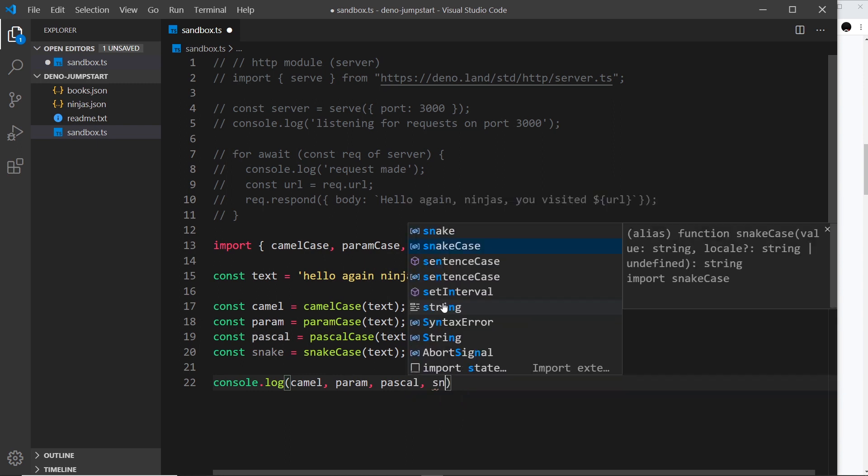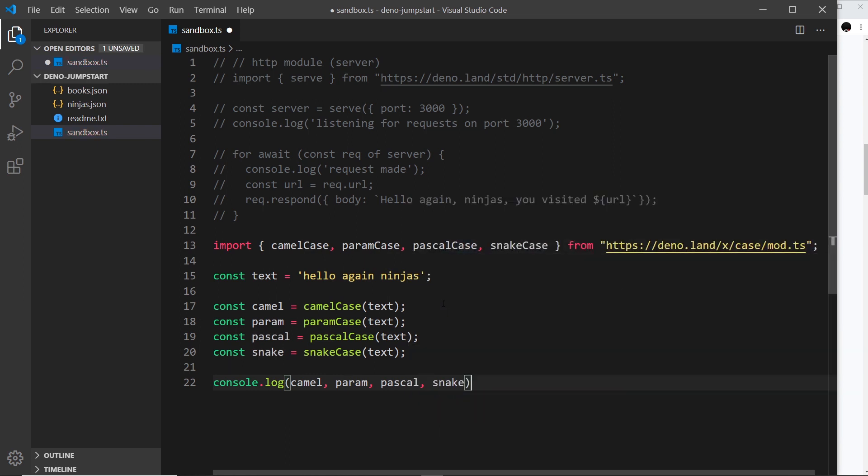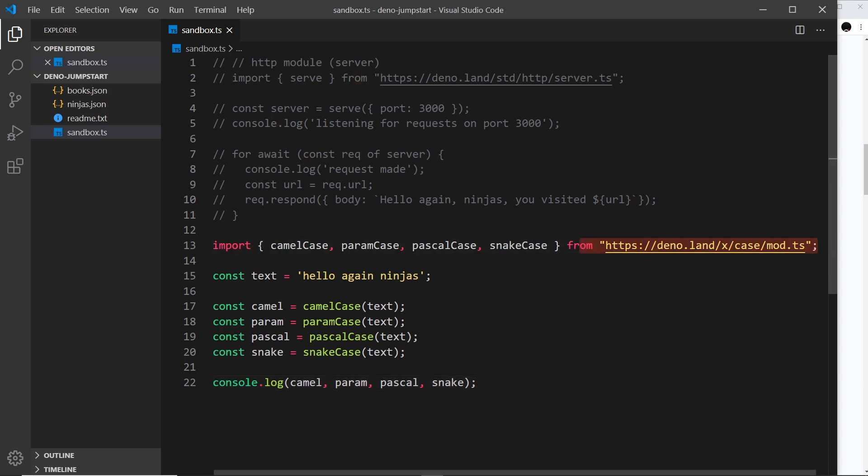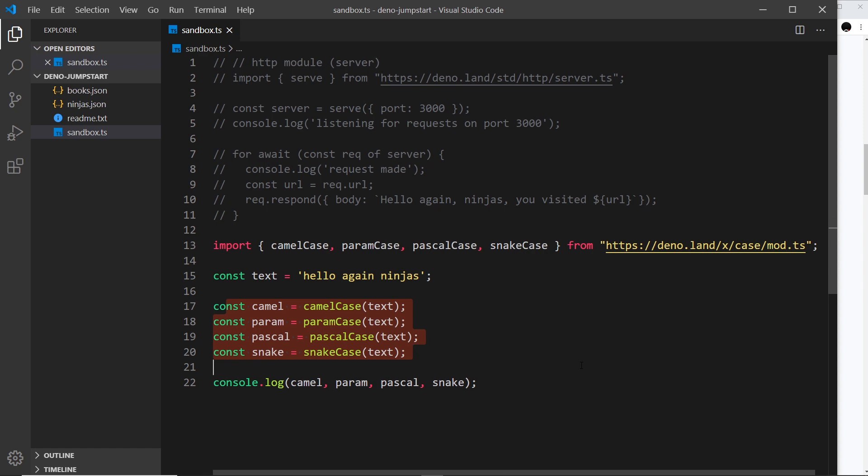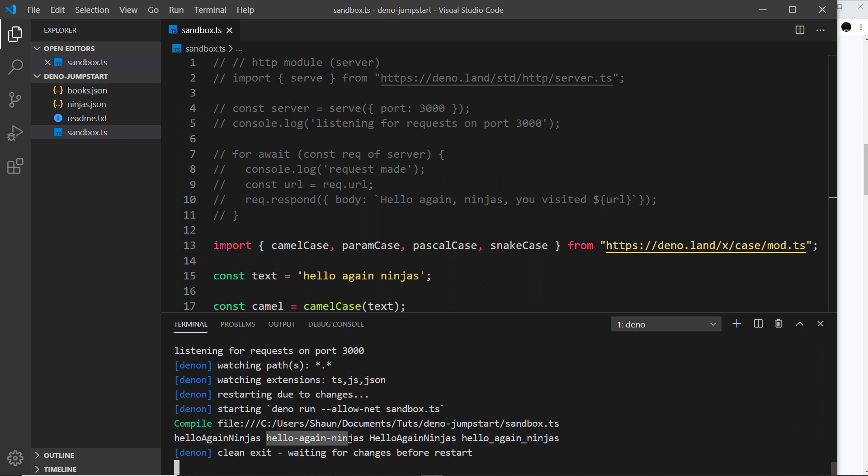If we run this, it's going to import this for us so that we can use these methods inside this file. Let me come over here - I don't need to cancel out the process because we're still using denon. In fact, we can see that even when we saved this, it reran the file and we can see all of those different variables output right here.